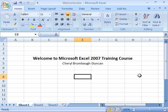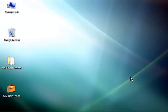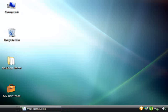You will also notice some other differences in my screen as I am running Windows Vista as my operating system. Windows Vista is Microsoft's new operating system and it replaces Windows XP. It is not essential to have Windows Vista installed to run any of the Office 2007 suite of software.